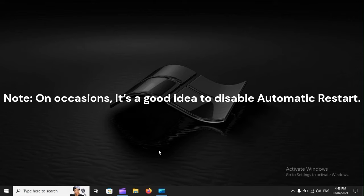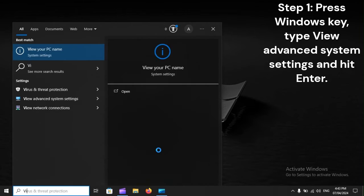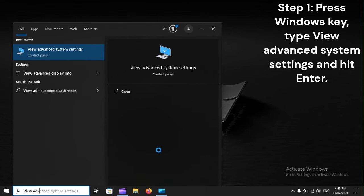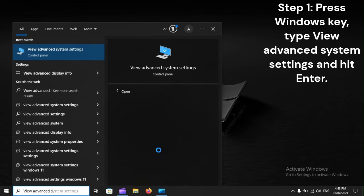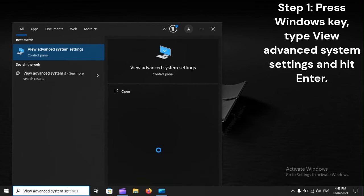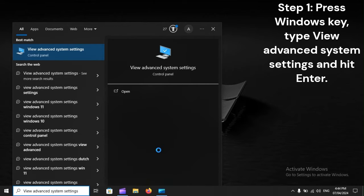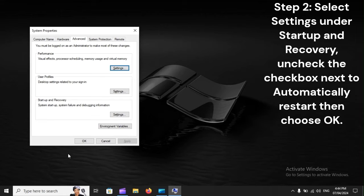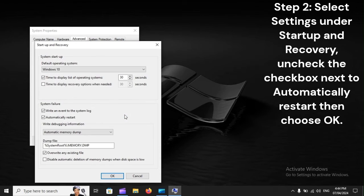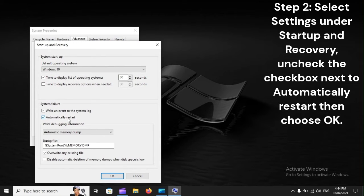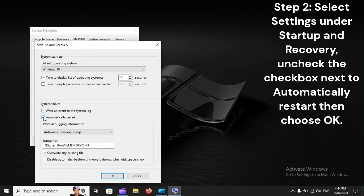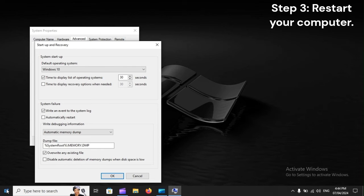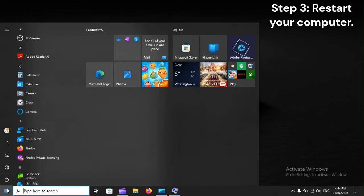Click Enter Setup and Recovery, uncheck the checkbox next to Automatically Restart, then choose OK. Restart your computer.